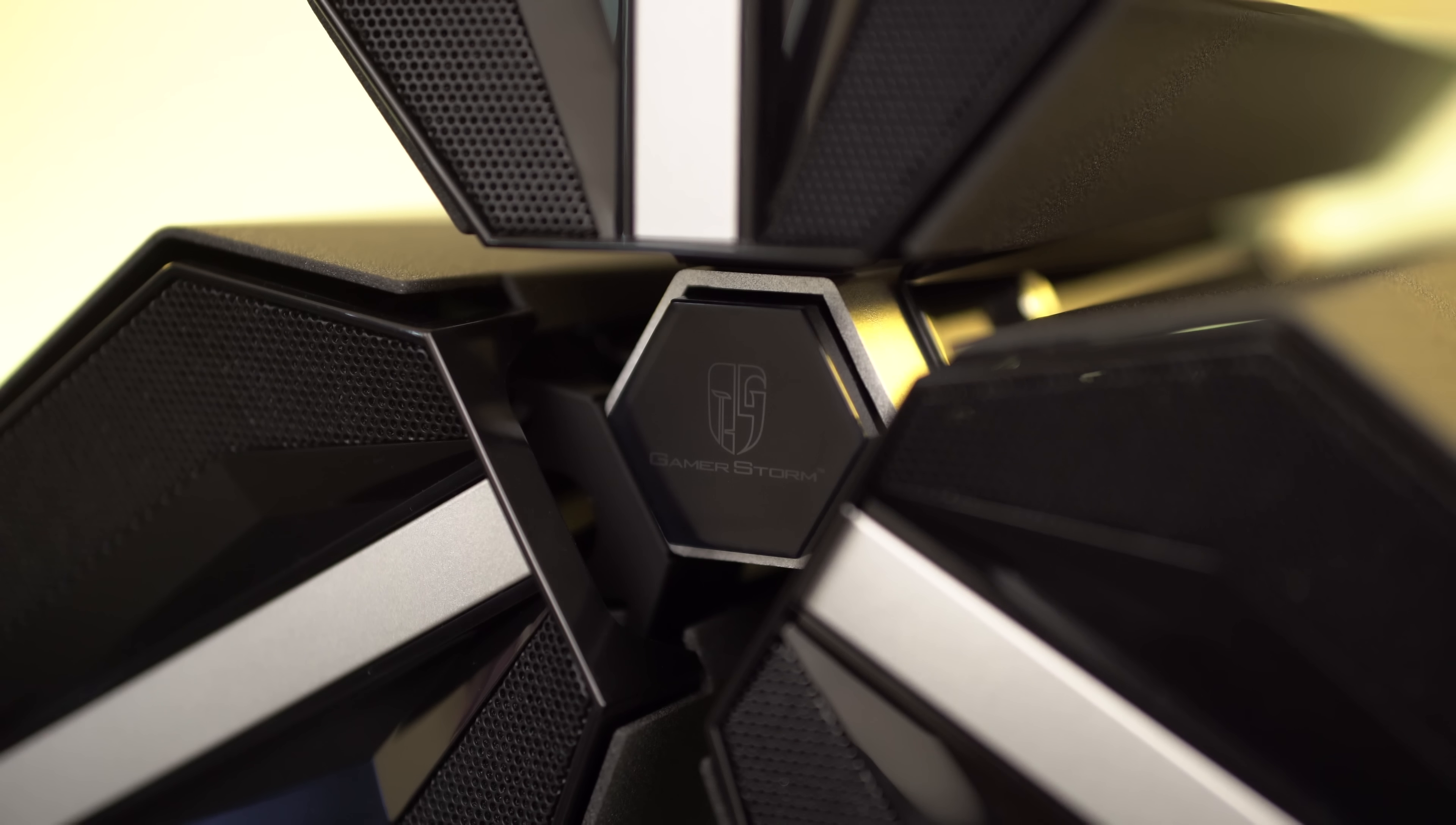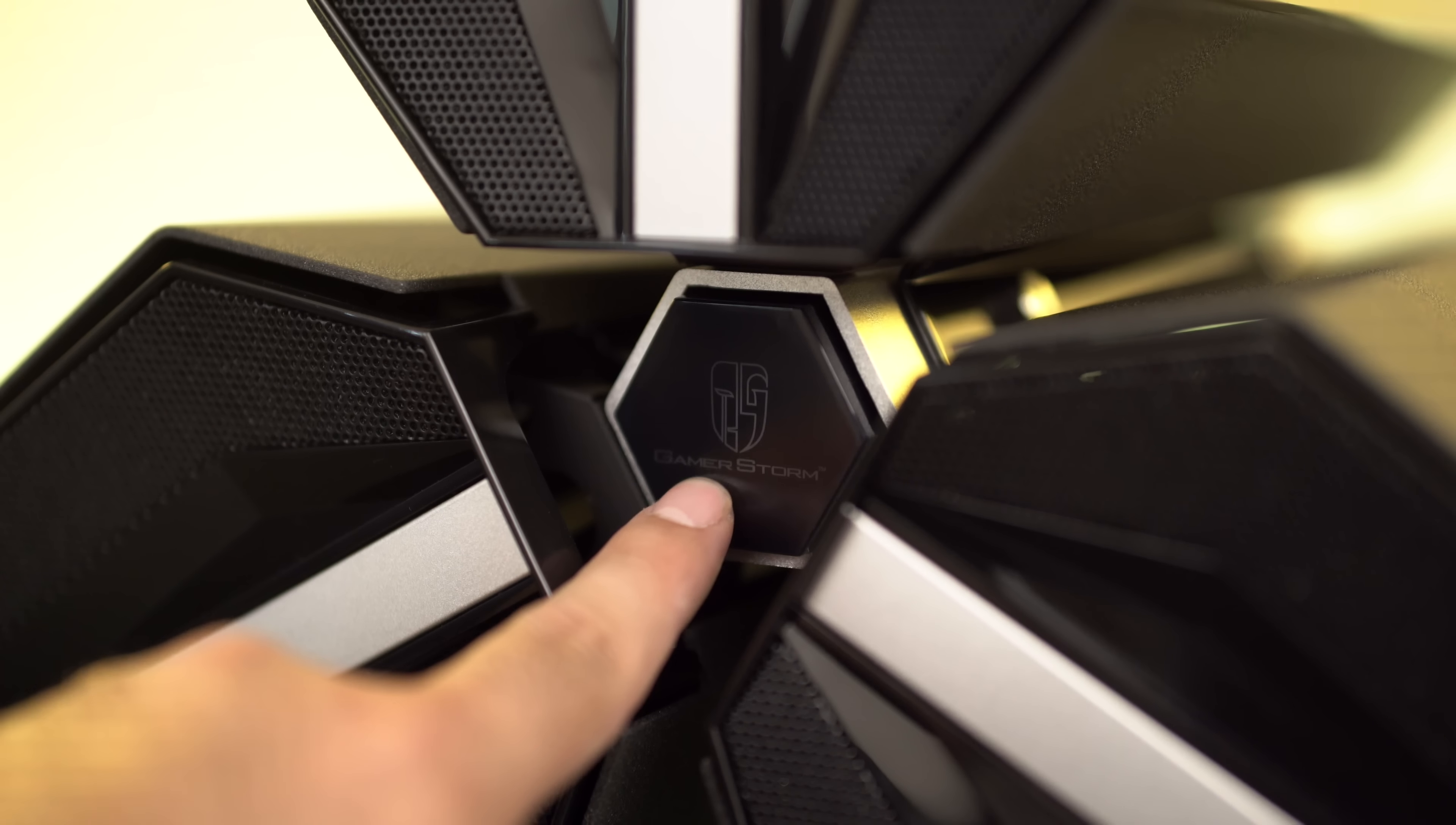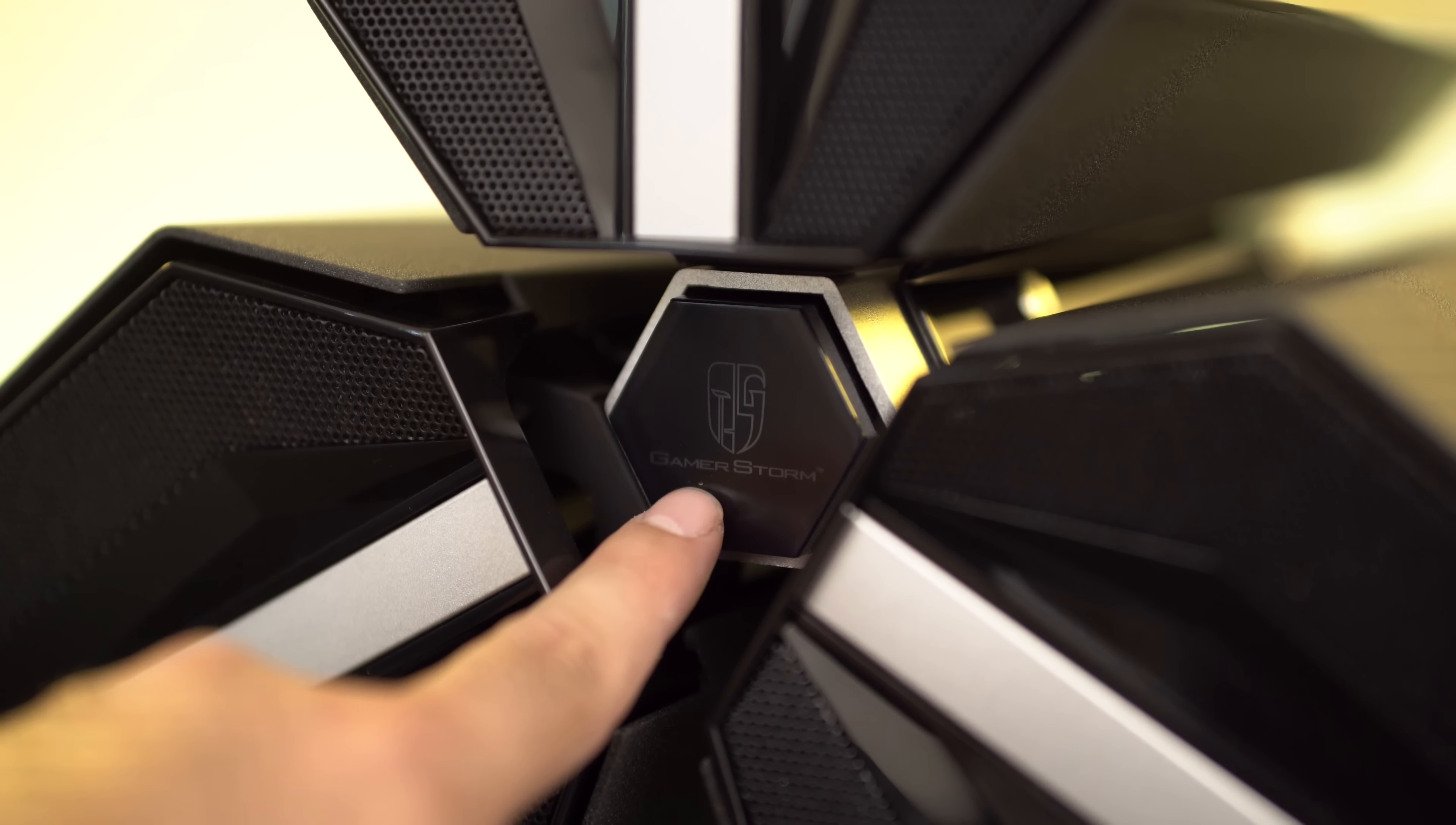And in the very center of the Tri-Stellar, you guys can see the power button. This also lights up when you finish your build.